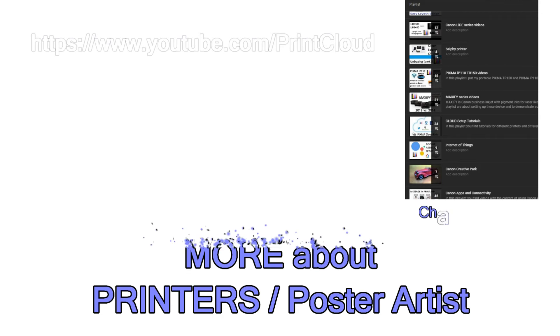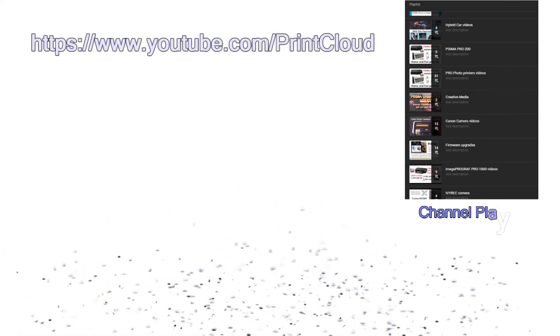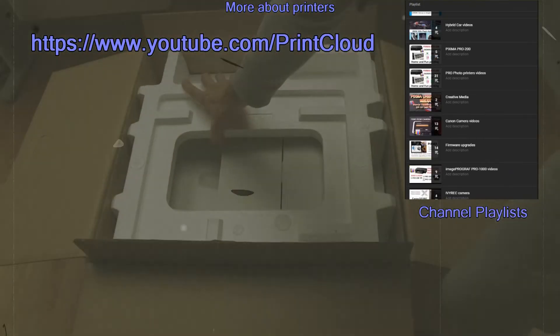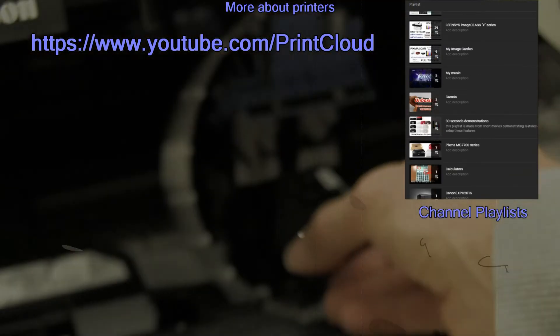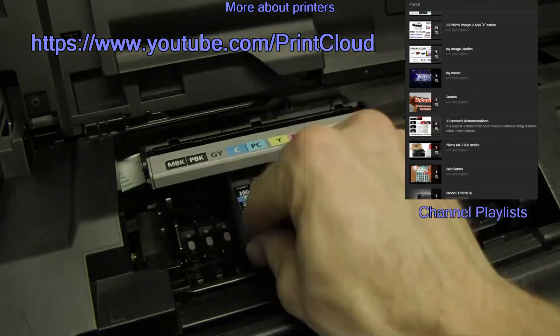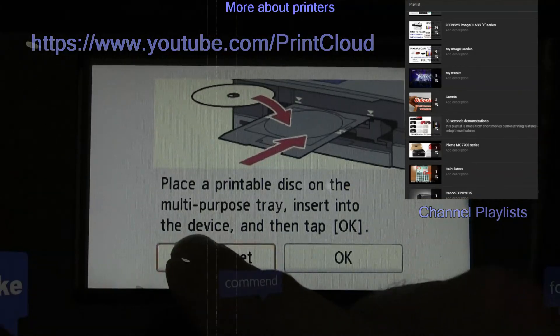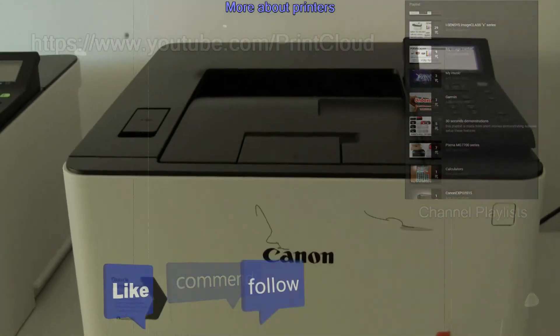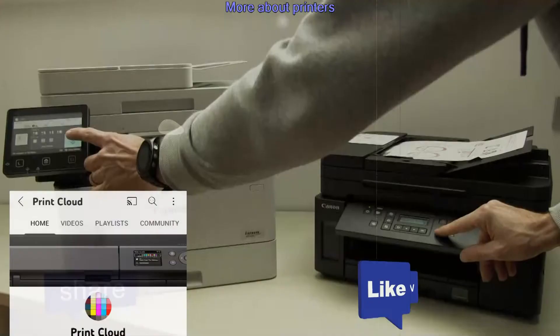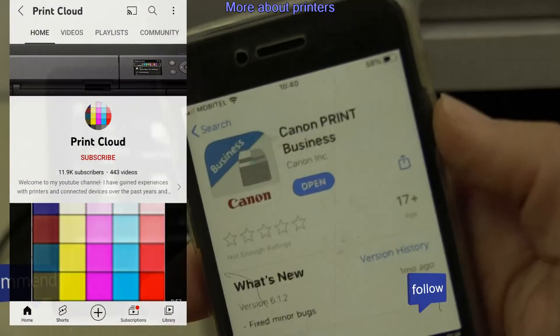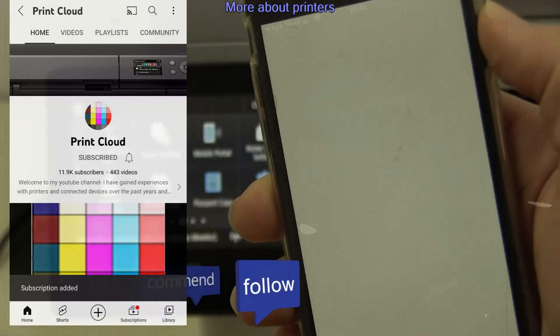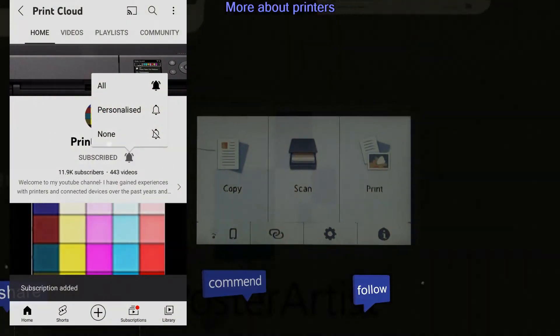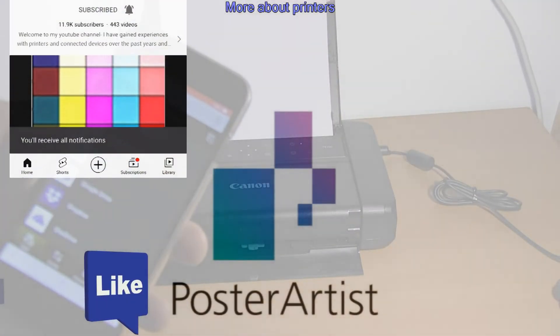And that would be all in this video. Find more about printers on my YouTube channel. Feel free to comment, ask questions, or like the video or subscribe. Turn on the bell so you will be notified when my next video will be uploaded.